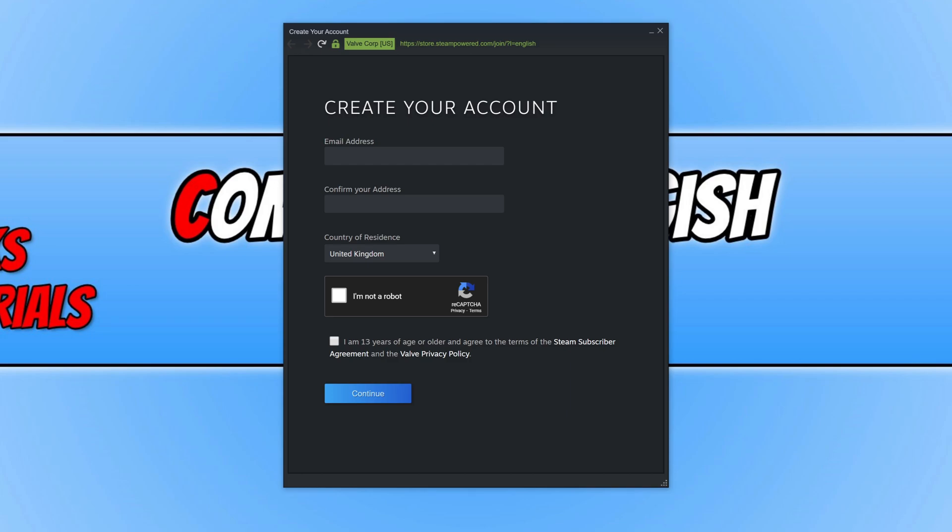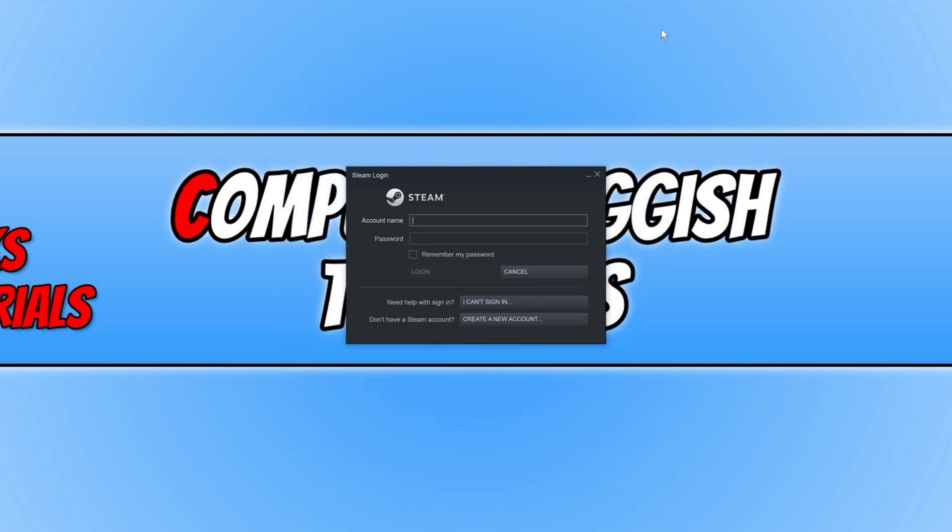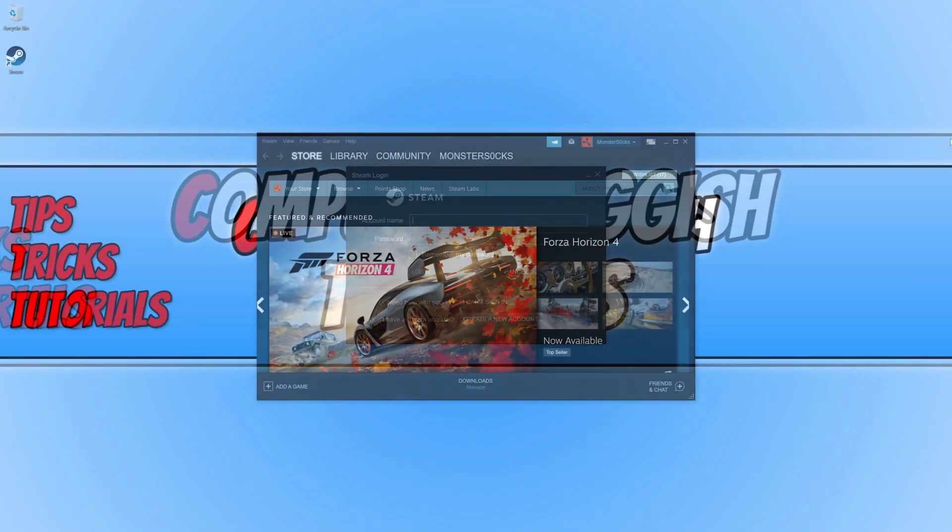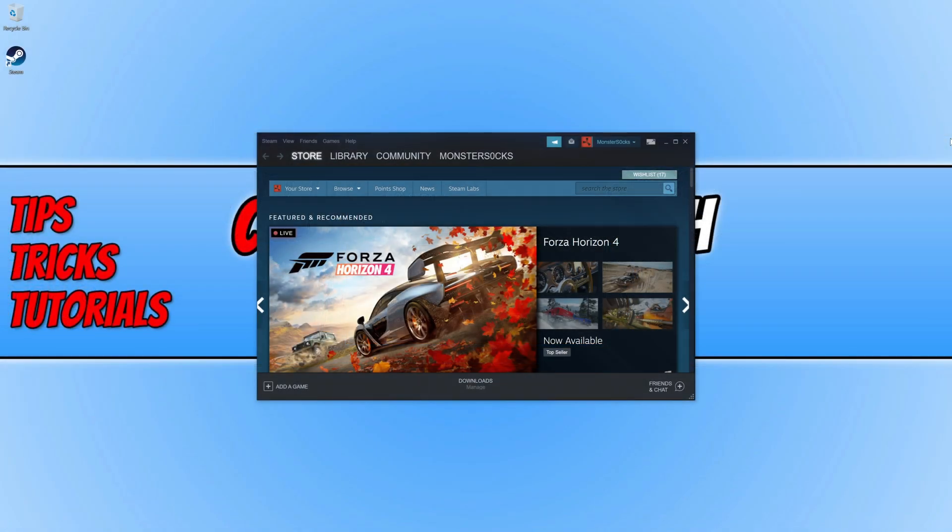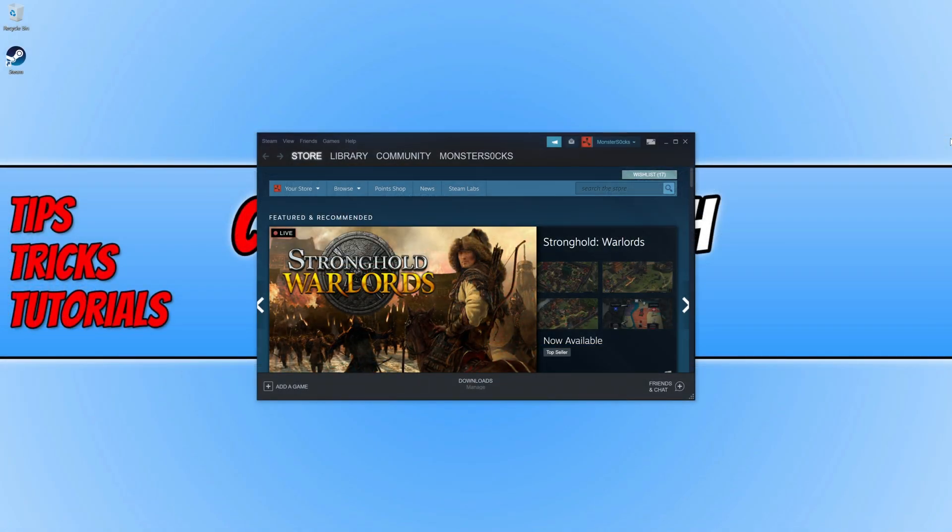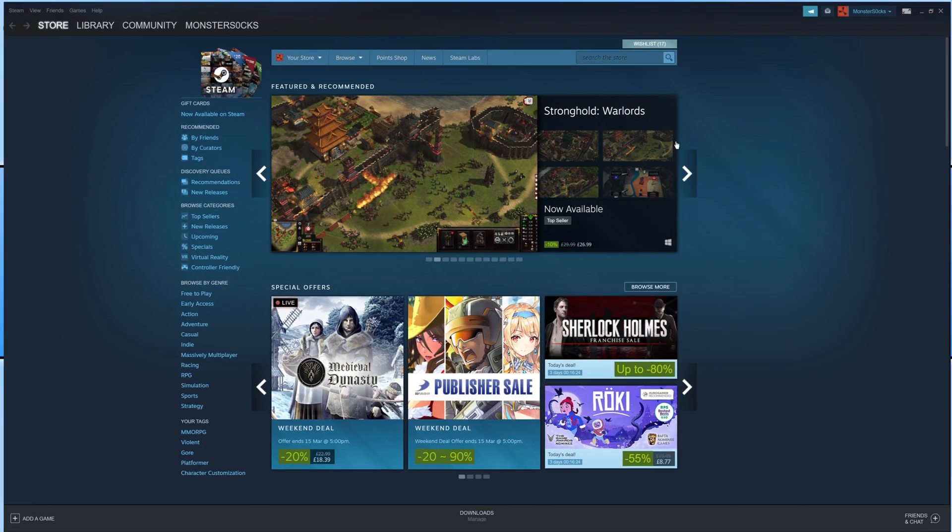Then you can go back to the login page, which I'm going to do now, and you can then sign in with your account name and your password. I'm now going to go ahead and sign in with my Steam account. As you can see, I am now signed into my Steam account. I'm just going to maximize this window.